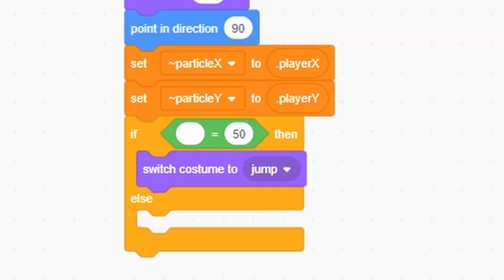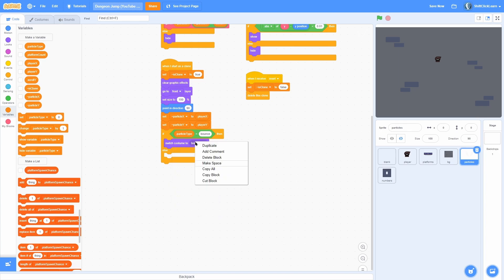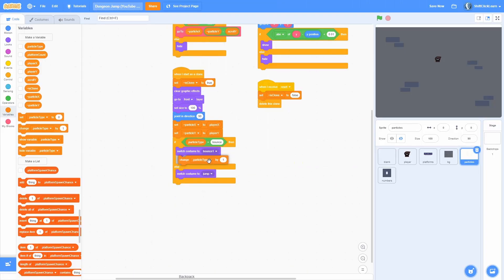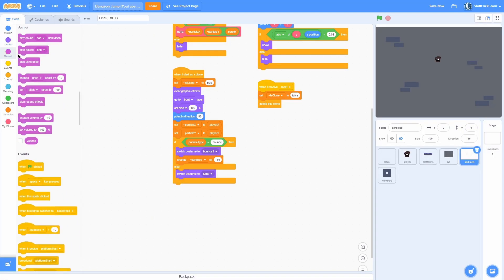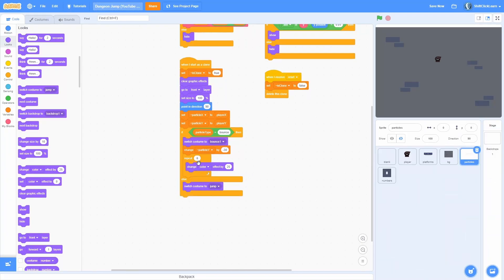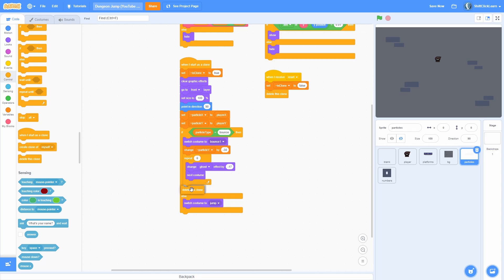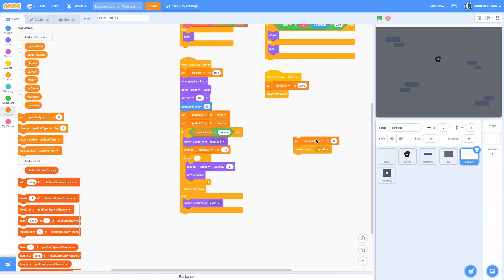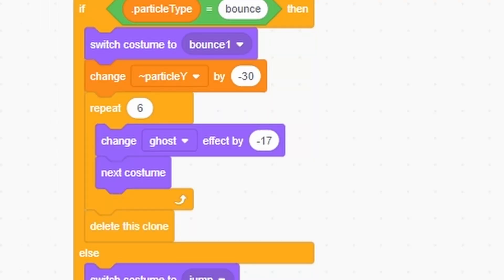Make a new variable called particle type. Check if particle type equals bounce — if so, switch costume to bounce; otherwise switch costume to jump. In the bounce branch, change particle y by negative 30 so it goes down a bit, then repeat six times: change the ghost effect by 17 so it slowly fades out and switch to next costume. At the very end, delete this clone. Let's test it — set particle type to bounce and create a clone.